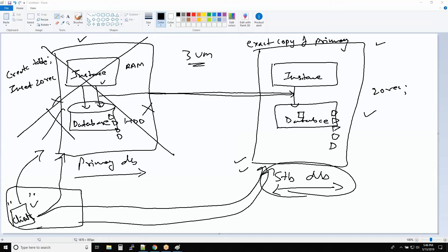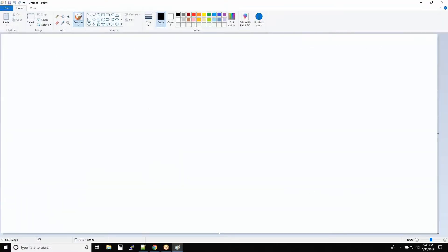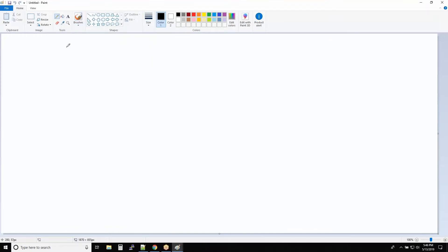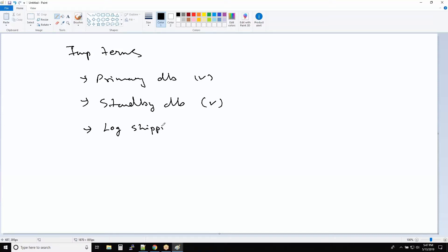Let me move on to the next topic — four important terms you should know inside Data Guard. In Data Guard we have some important components: the first one is the primary database, then we have the standby database, and then there is a very important component called the log shipping service.